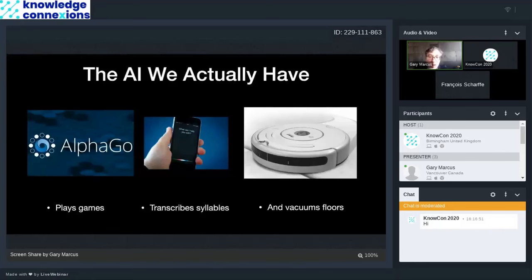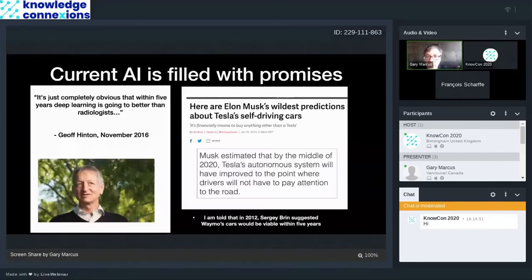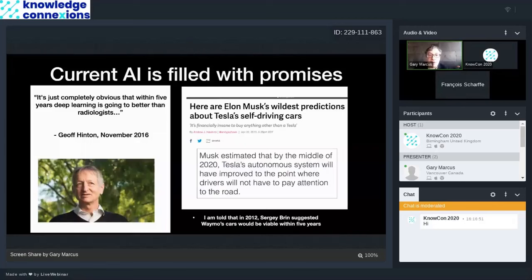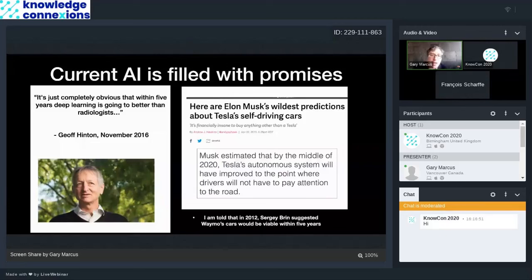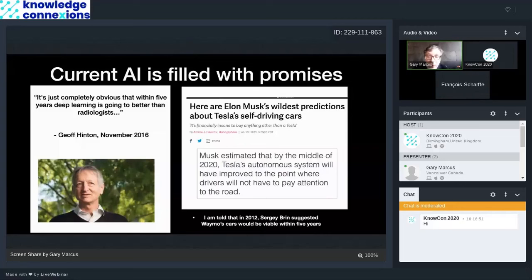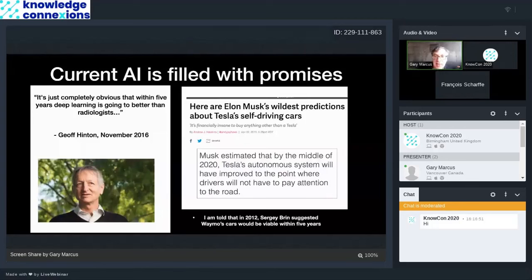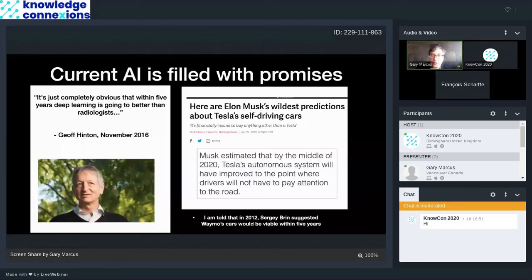Current AI is filled with promise. So people often say, we're just about to completely replace this profession. So Jeff Hinton, who is one of the founders of deep learning, said in 2016, it's just completely obvious that within five years, deep learning is going to be better than radiologists. And then Elon Musk has been telling us for years that he's going to have self-driving cars. There are certainly demos of that available, but not things that you could actually trust yet.